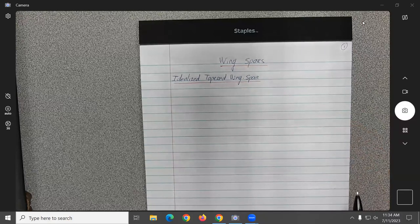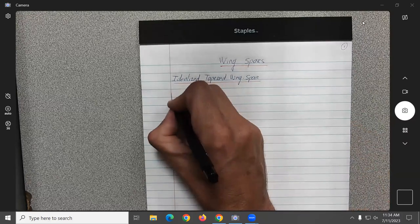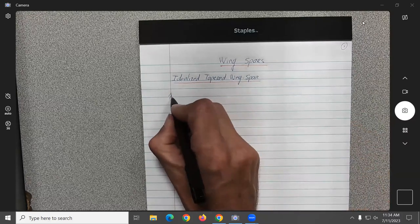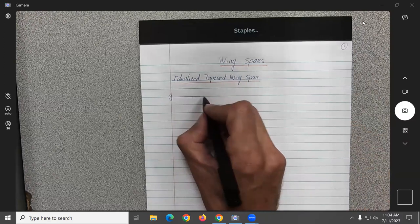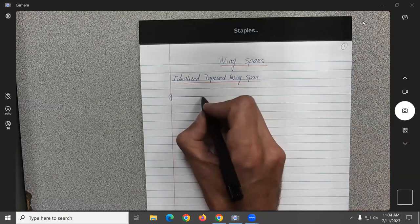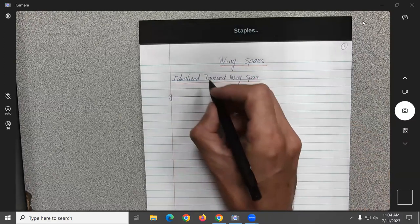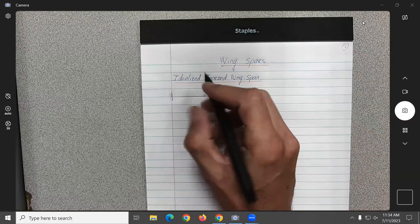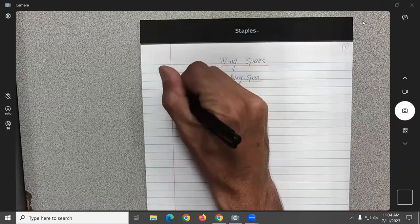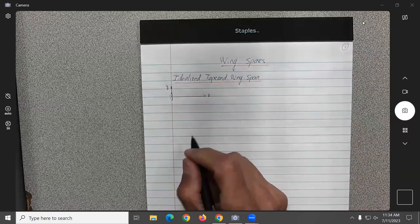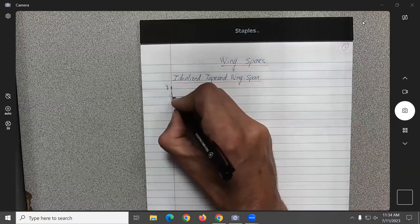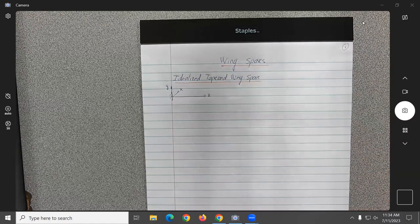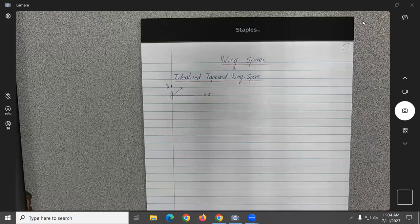First, a little bit about the sign convention I'll be using all the time. I received a question the other day: for a beam, Z is the span-wise direction, Y is like the thickness, and X is like the width of the component.